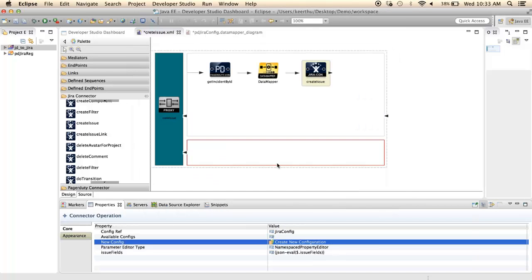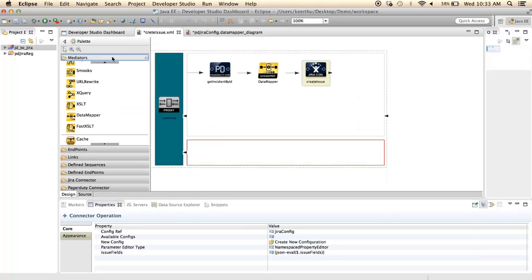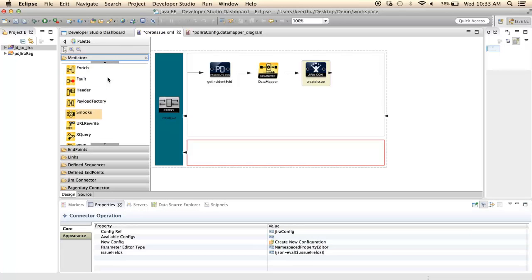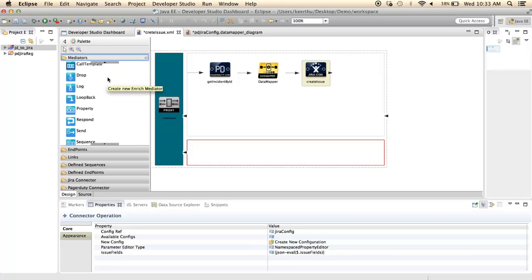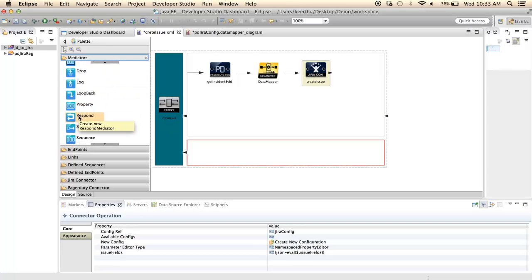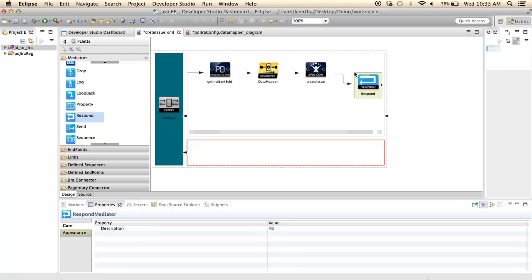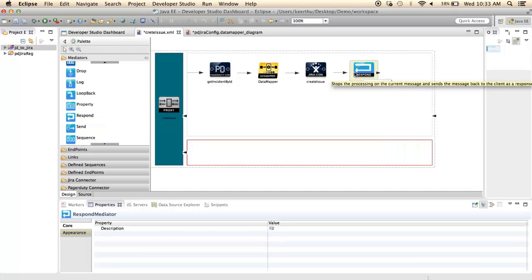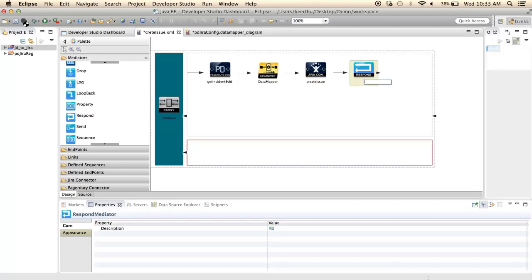Copy and paste the import schema. Add the response mediator to the end of the flow. The flow is now completed. Save these configurations.